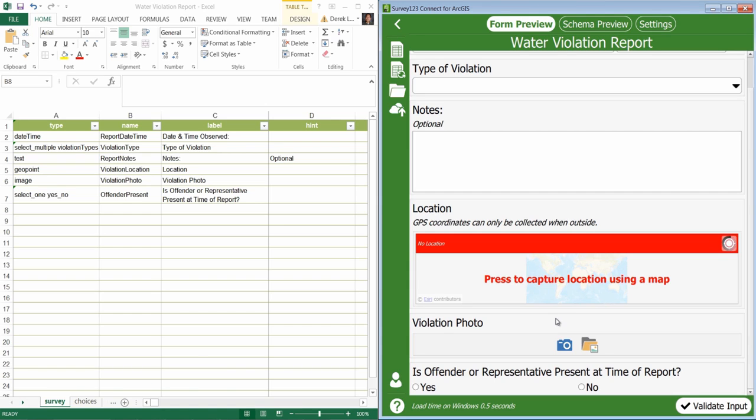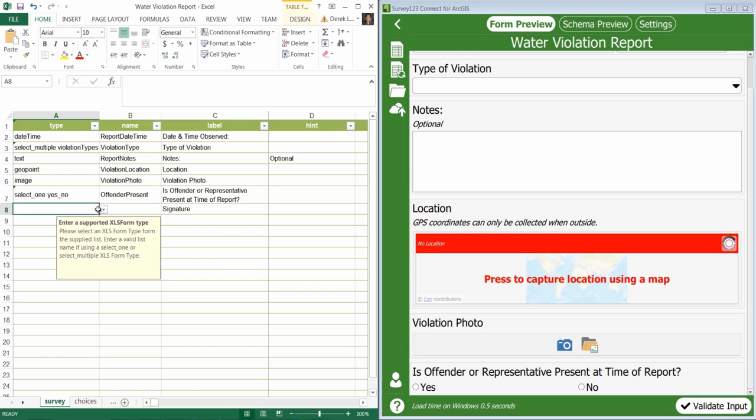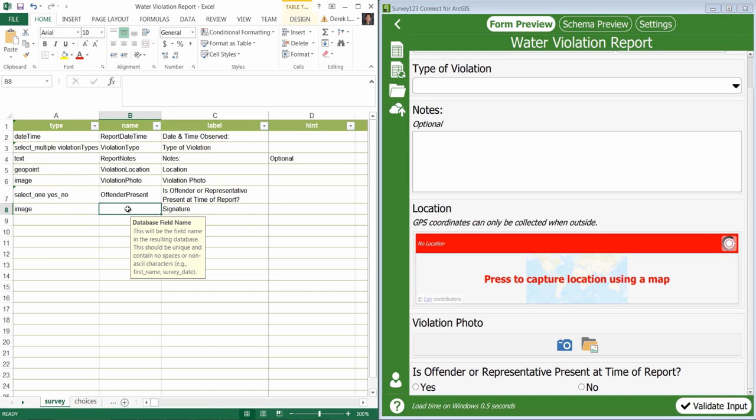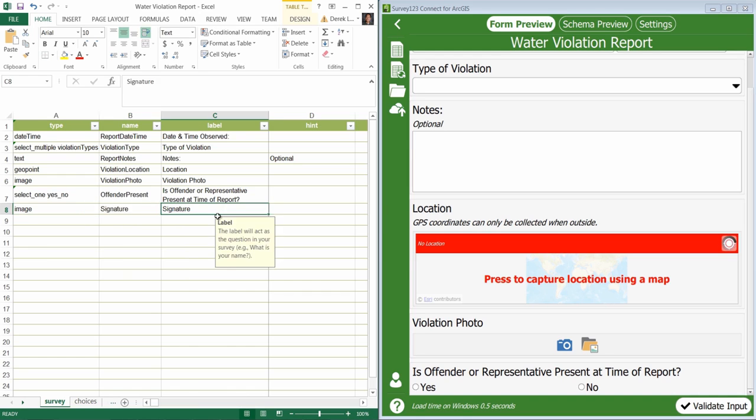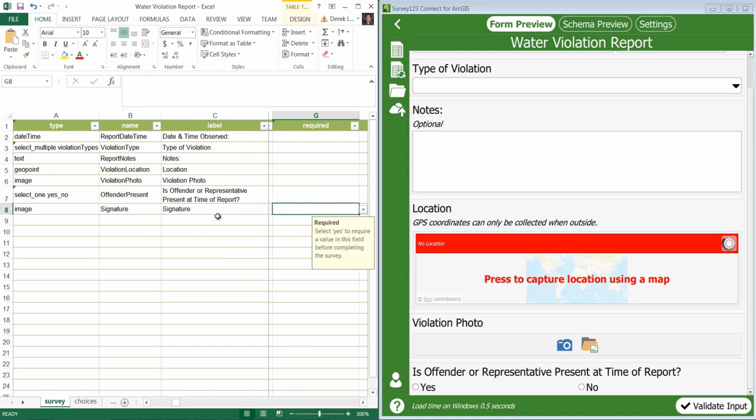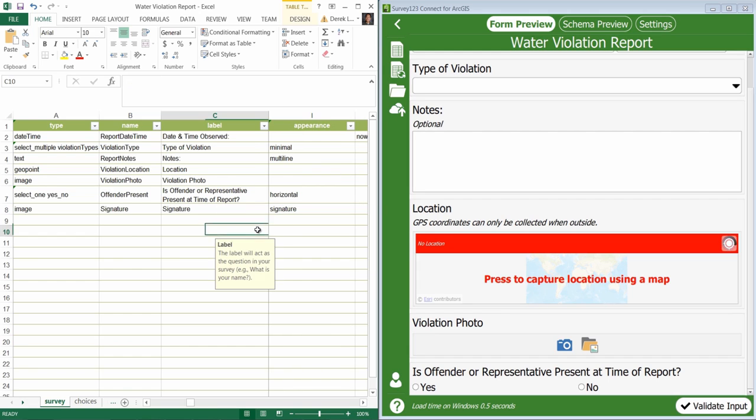I can also use the image type question to capture signatures in a survey. I will go back to our XLS form and add a new question to capture a signature. I'll enter signature for the label, select image for the question type, and for the name, I'll use signature. Now there's one more property that I have to set to capture a signature for the survey. In my appearance property of my signature question, I need to choose signature.